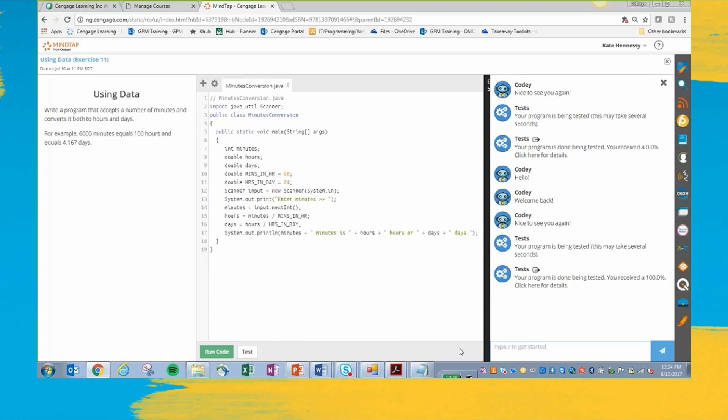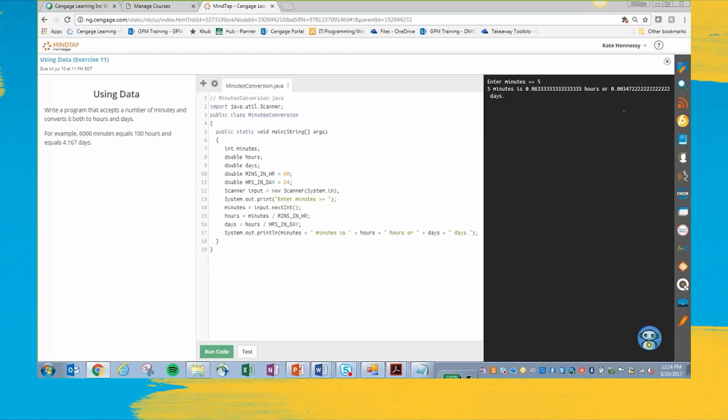If I was a student, I would be really happy with that. And I would click the submit to gradebook. And once you submit your code, that's it. You can't go back and edit it.